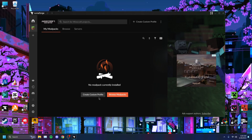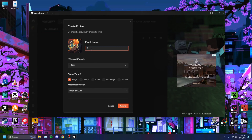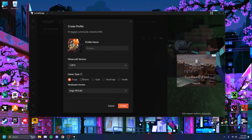Then you want to head on over to Create Custom Profile. Give it a name like "Shaders." You want to select version 1.20.4, because shaders aren't out for the latest version of Minecraft yet. Don't touch anything else — just click Create.